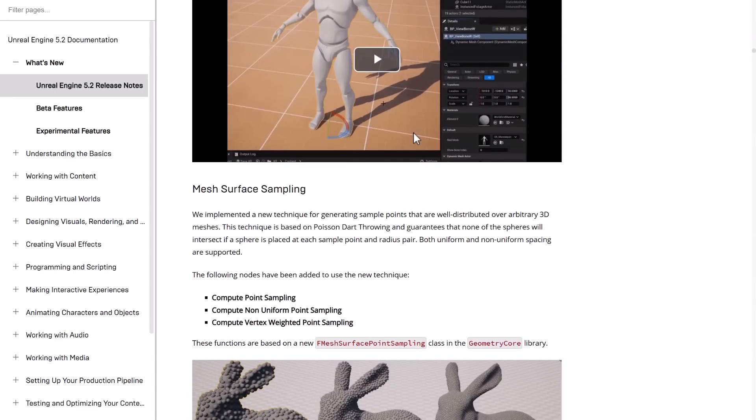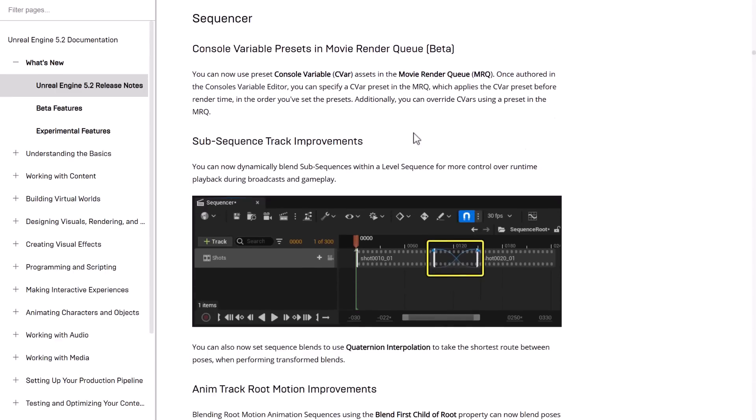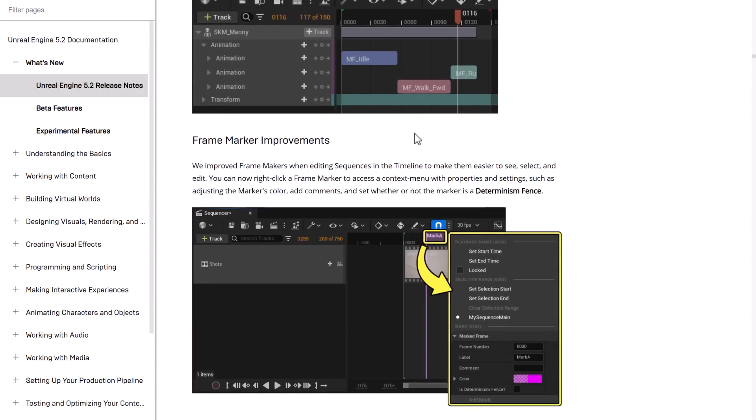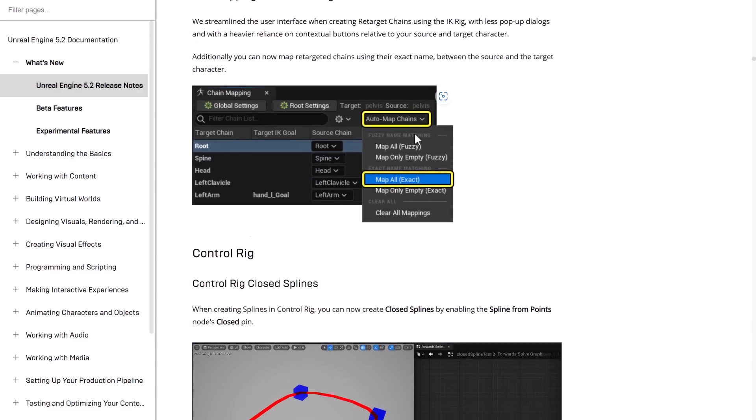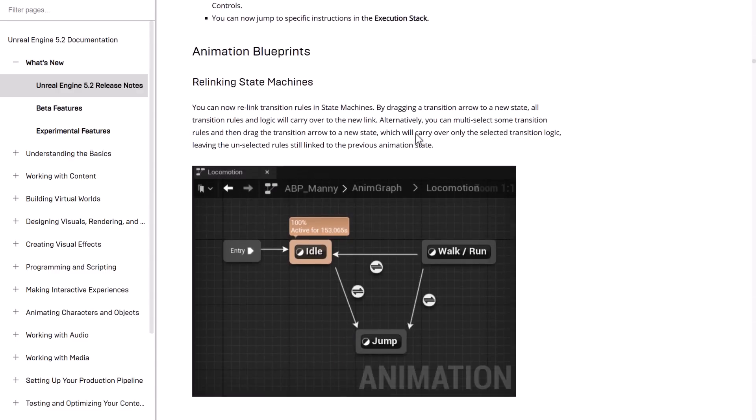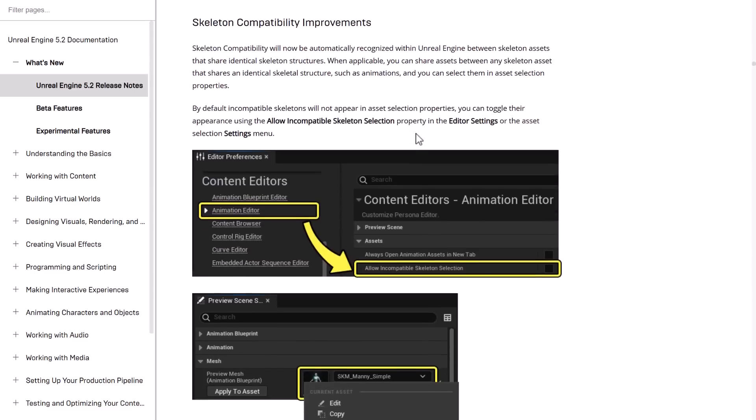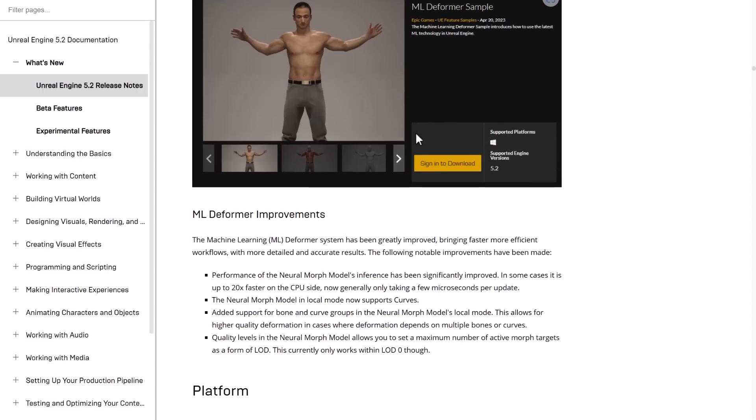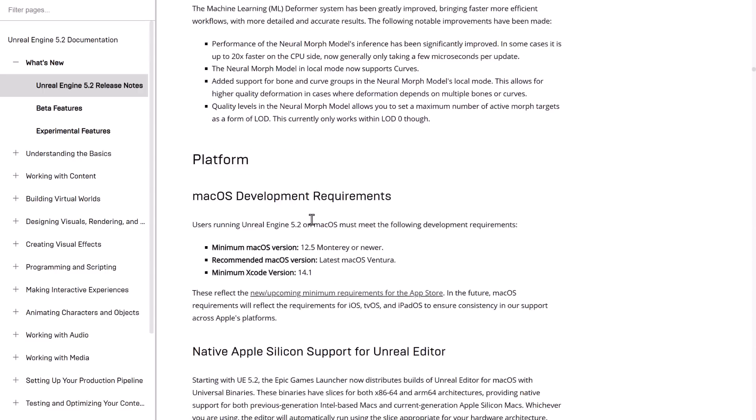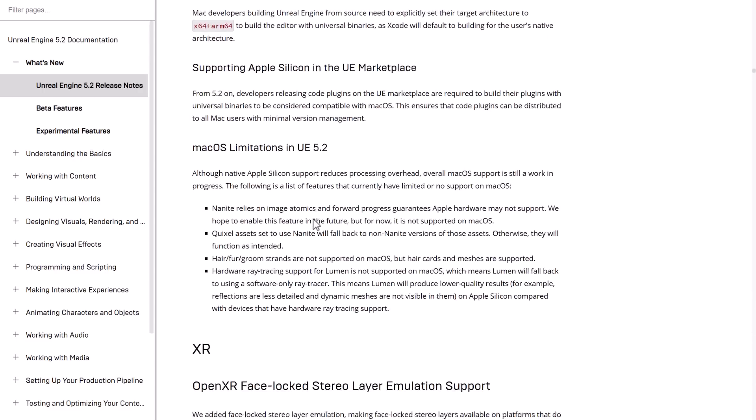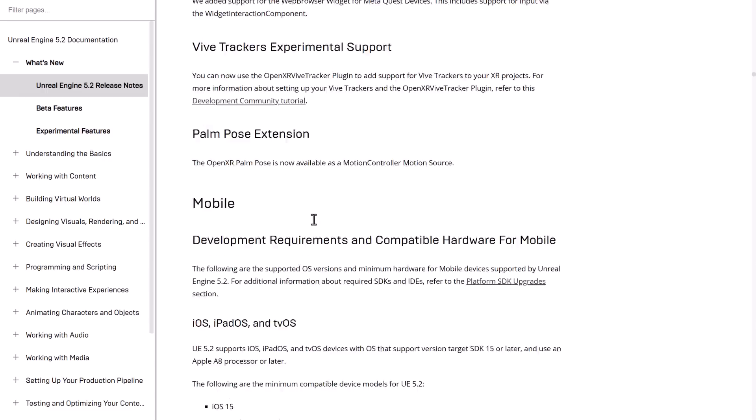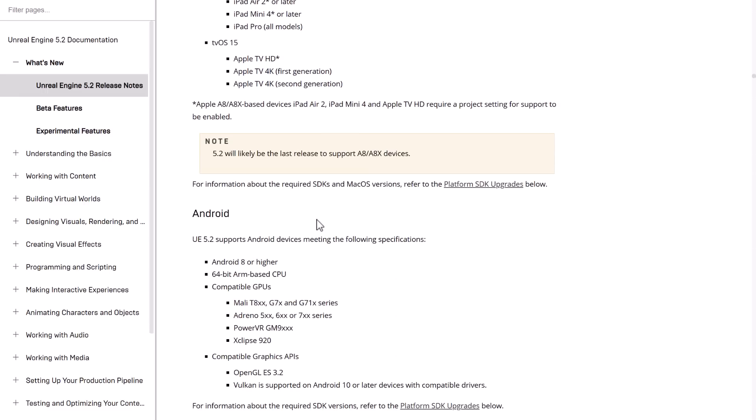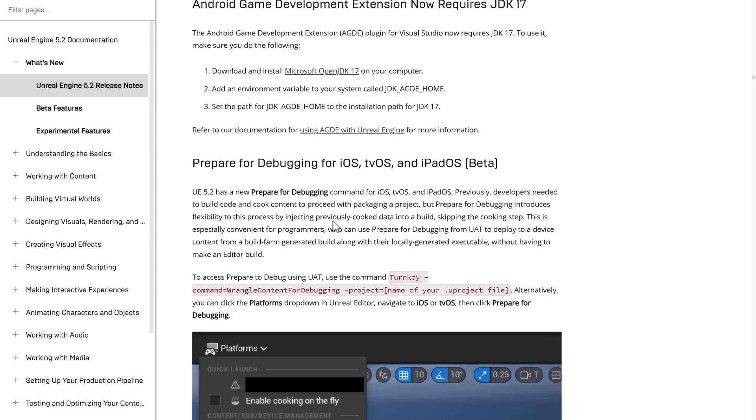We've got a number of improvements in the animation world as well. New retargeting support, new control rig features and functionality. There is just so much here. You have that gigantic machine learning deformer sample that we talked about earlier. That's pretty much the top-level features of the 5.2 release.